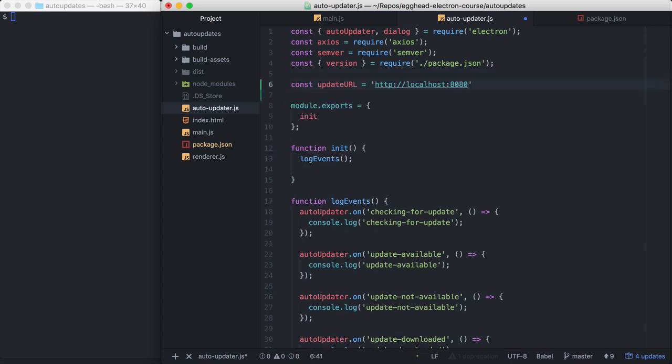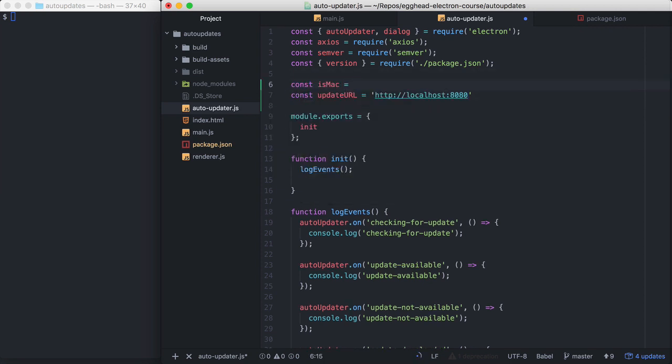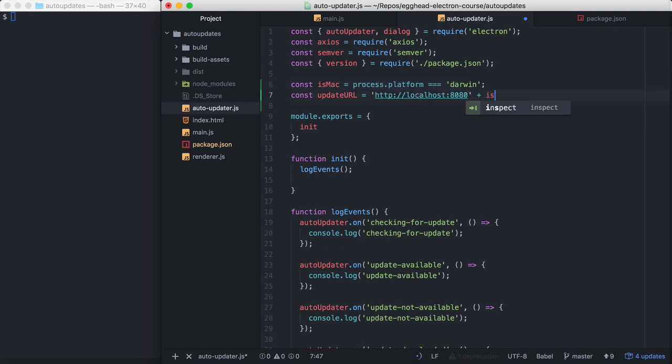And for this demonstration, I'm just going to use a localhost server to serve my updates. Because I'm doing a very basic server-side implementation for my AutoUpdate server, I'm going to have separate URLs for Windows and Mac. So we're going to check if it's Mac. So in here, we'll say if isMac.